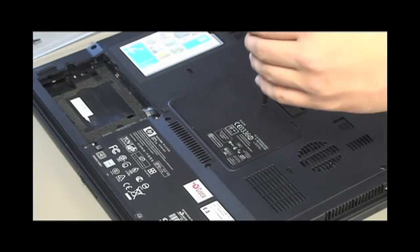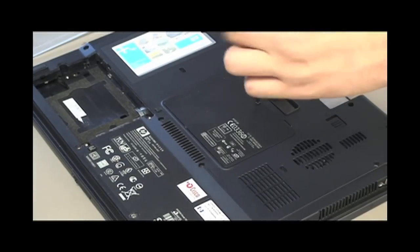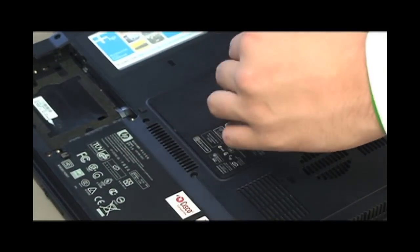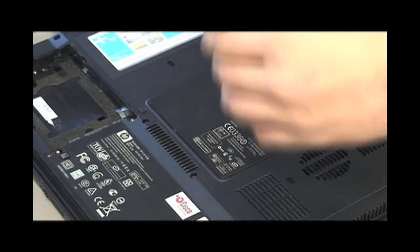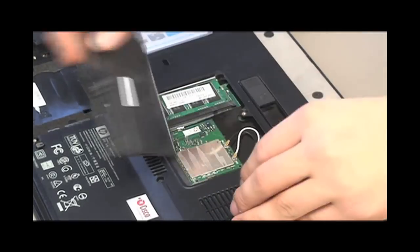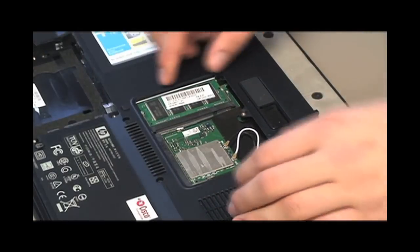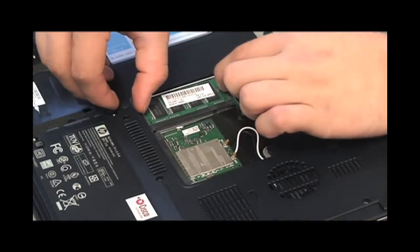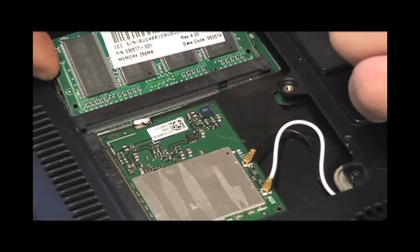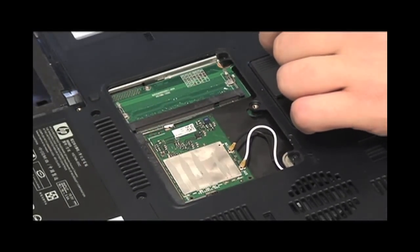Take out the screw holding down the center cover and then remove the cover. To remove the RAM card, push outward on both latches and then pull out the card.